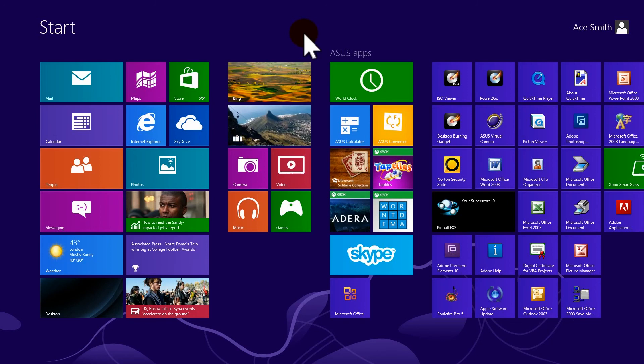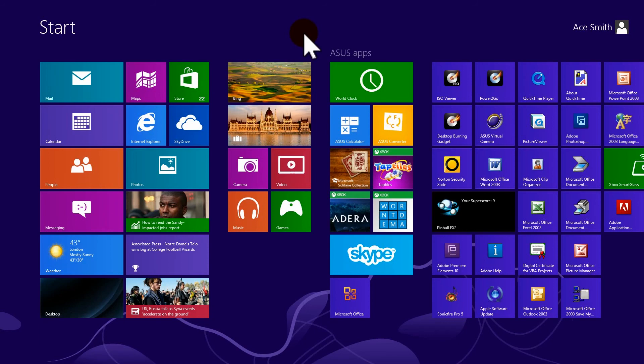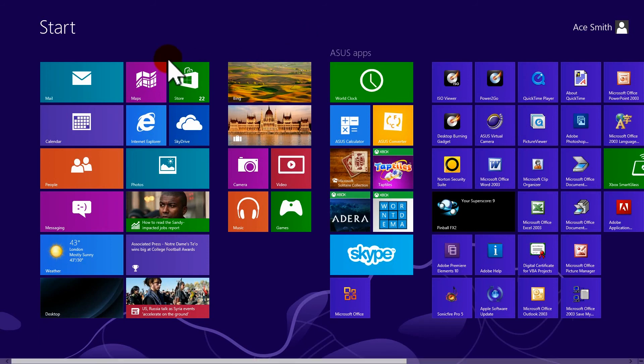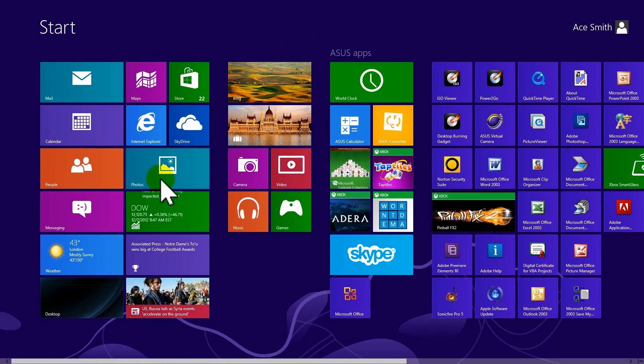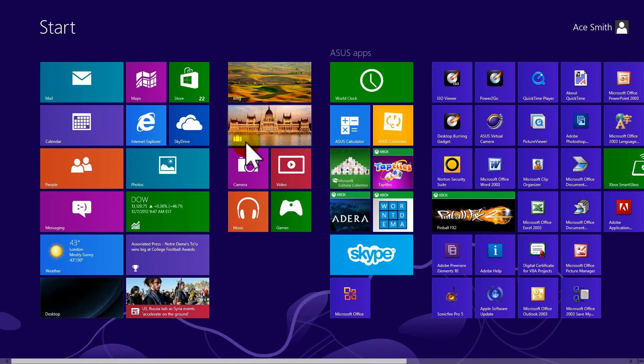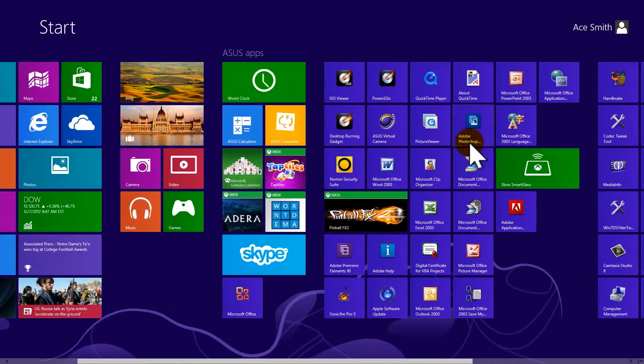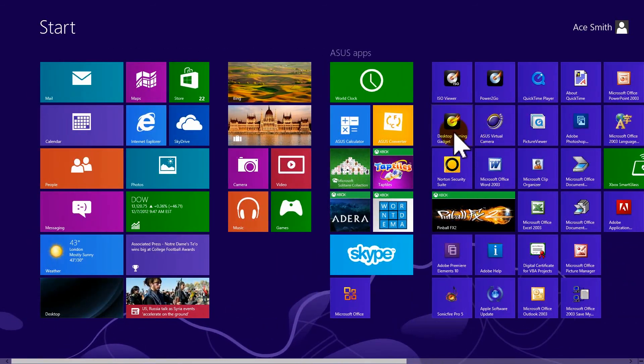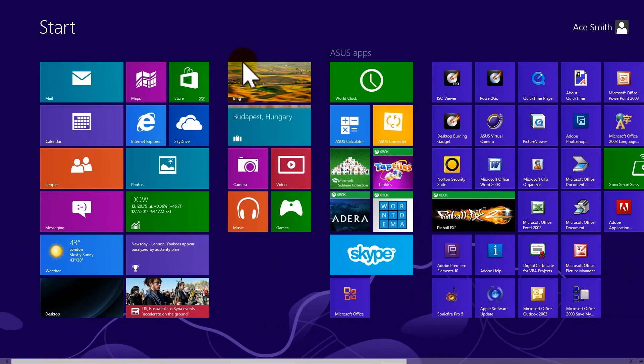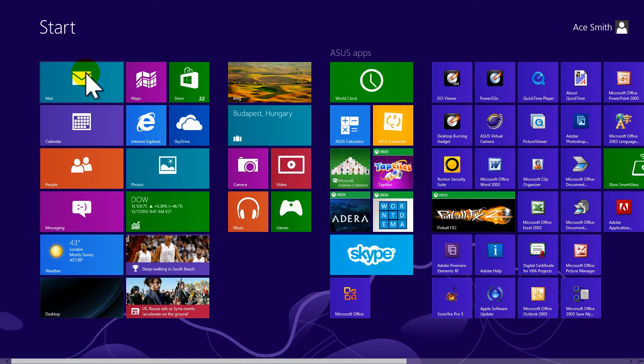What you're looking at now is the start page, also known as the Metro page of Windows newest operating system, Windows 8. As you can see, there are a bunch of applications that have been put into different sections that you can scroll through. And each application is a tile, as they're calling them.